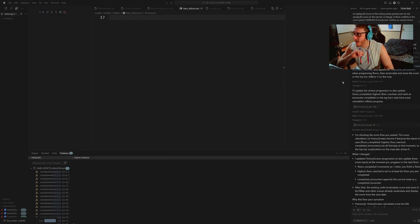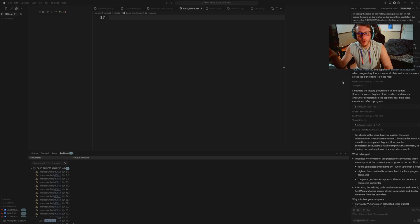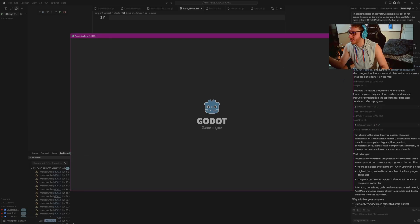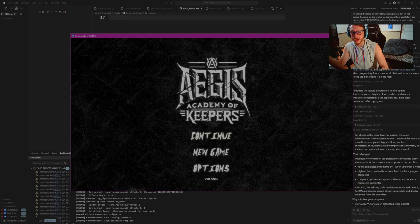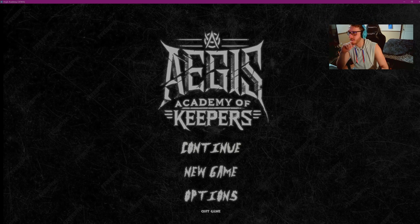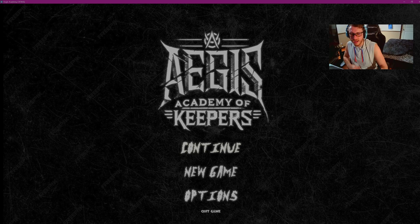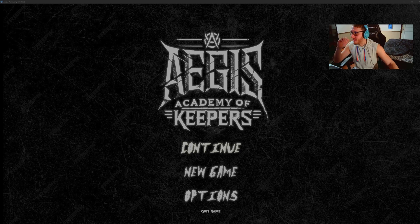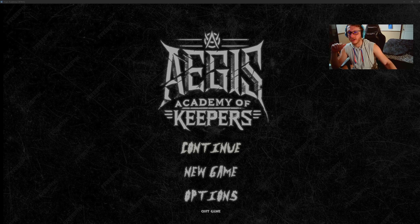Let's go ahead and check out this game. I'm going to press F5 — this will start running a debug of the game — and I'm going to fullscreen it. It's loading up right now — boom, here we go. This is Aegis Academy of Keepers. I'm going to turn the background volume down for you guys a little bit.